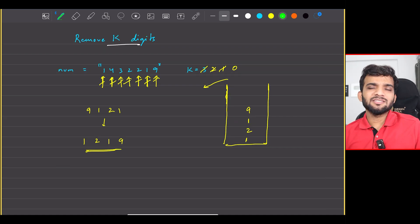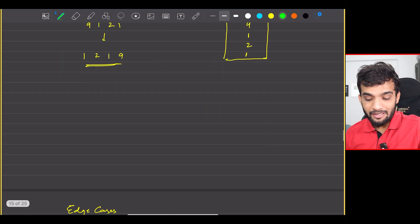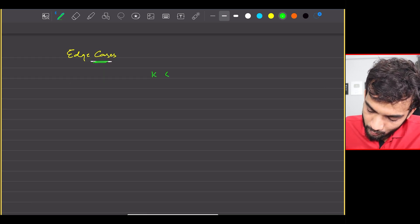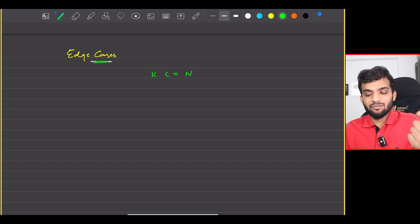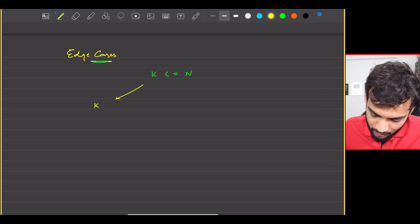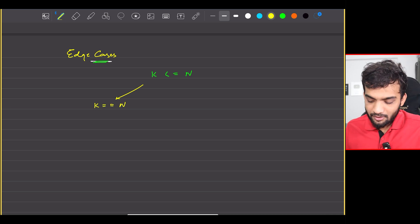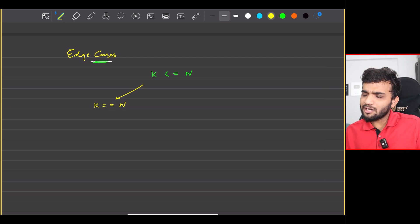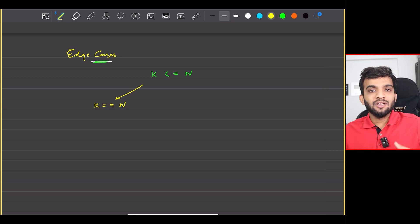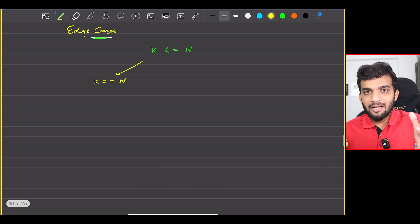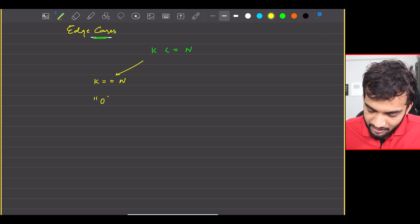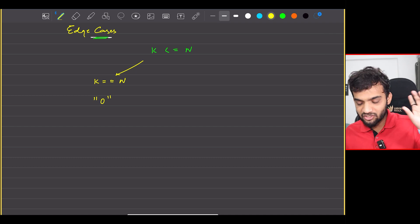Before getting into the code, let's understand the edge cases. First, k is guaranteed to be less than or equal to n. One edge case is when k equals n — in that scenario we end up removing each and every digit, so we have nothing left. In that case, please make sure to return a string containing a single zero.